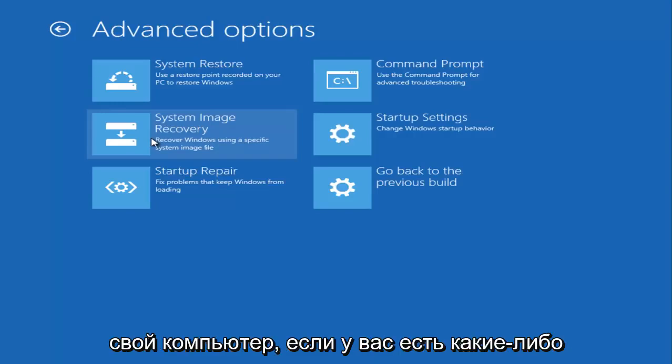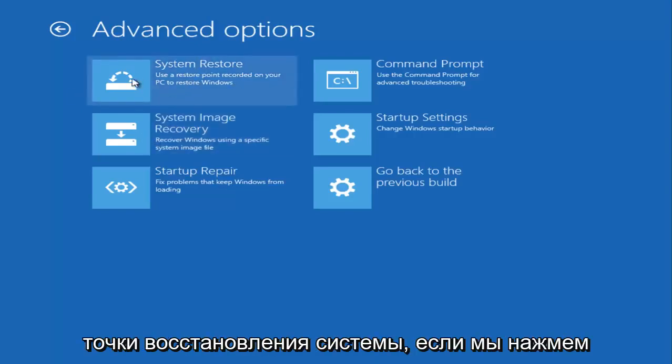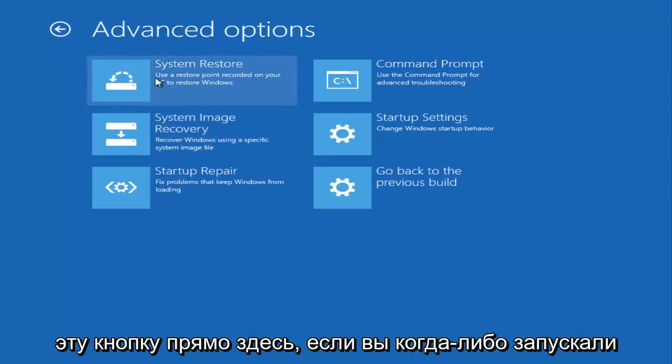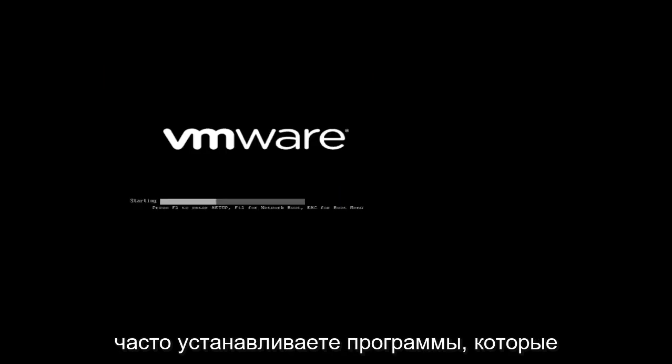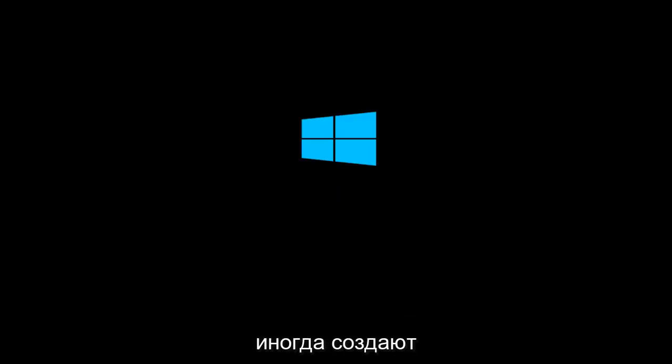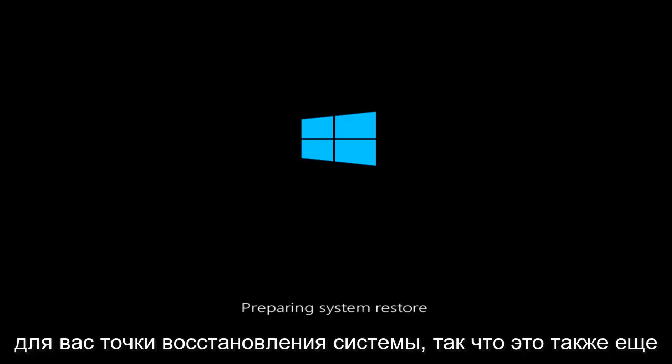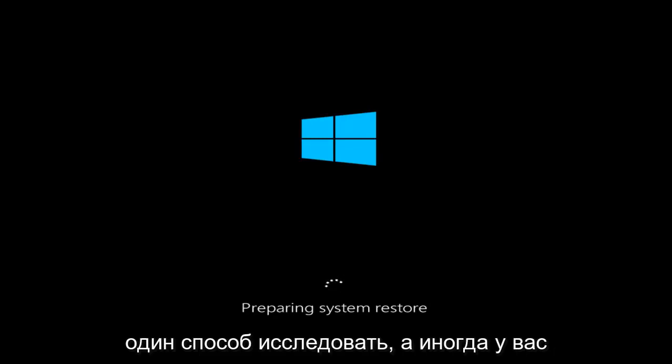If you have any system restore points, if we click on this button right here—if you ever run any Windows updates, which are pretty much automatic on Windows 10, or you install programs frequently—that sometimes will make the system restore points for you. So that's also another avenue to explore. Sometimes you might not have a system restore point here, so I'm just going to show you guys what this will look like.